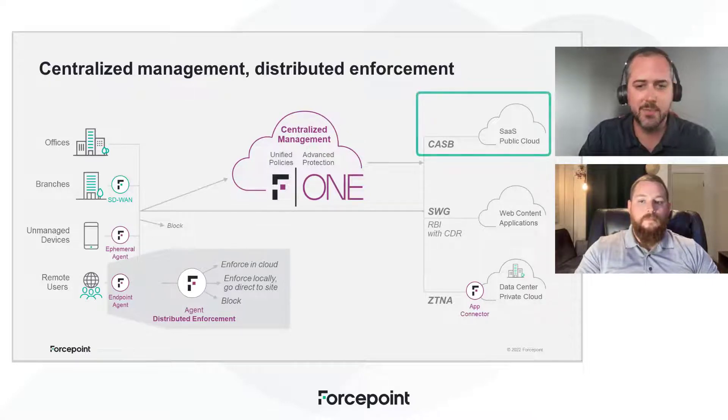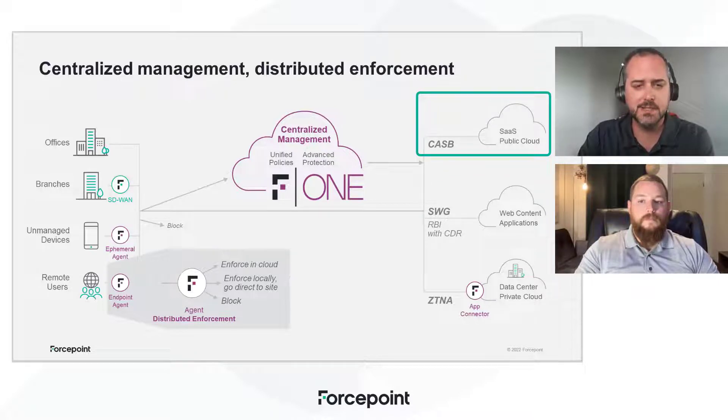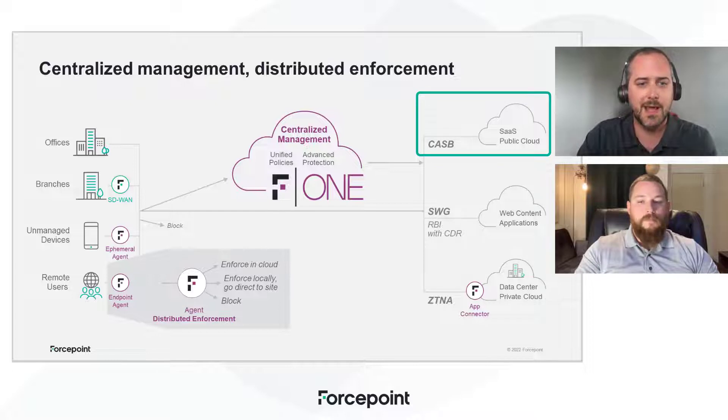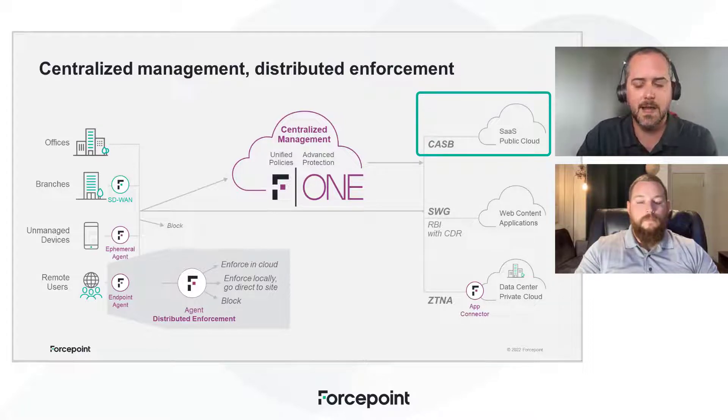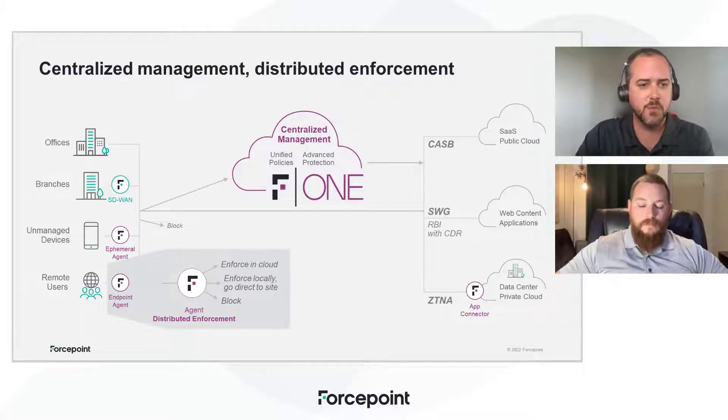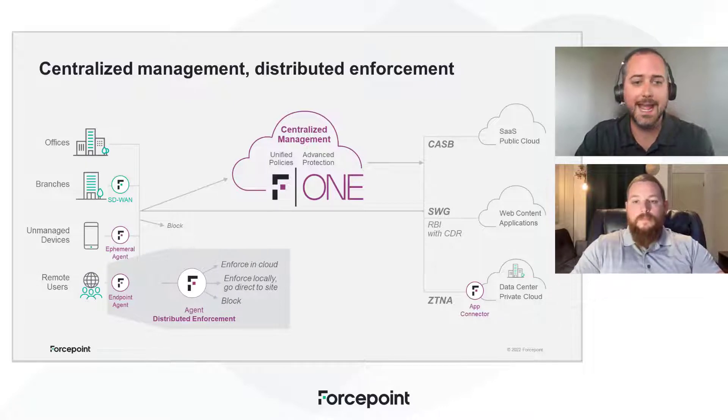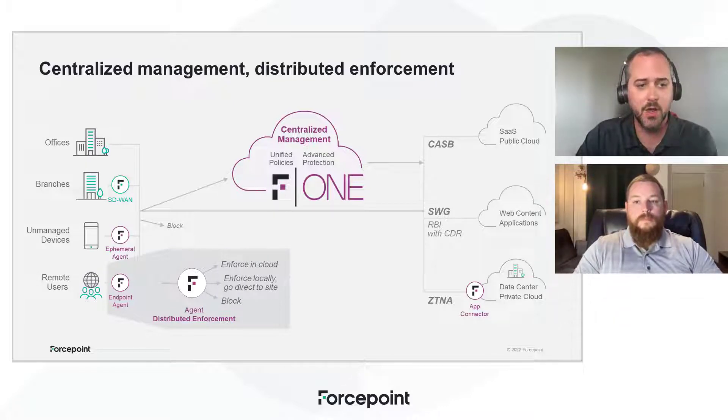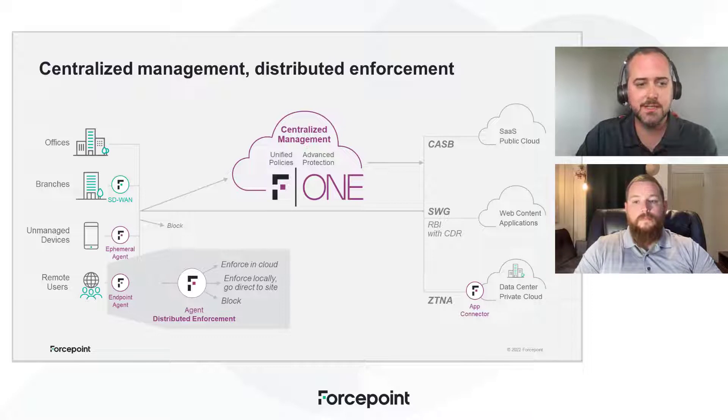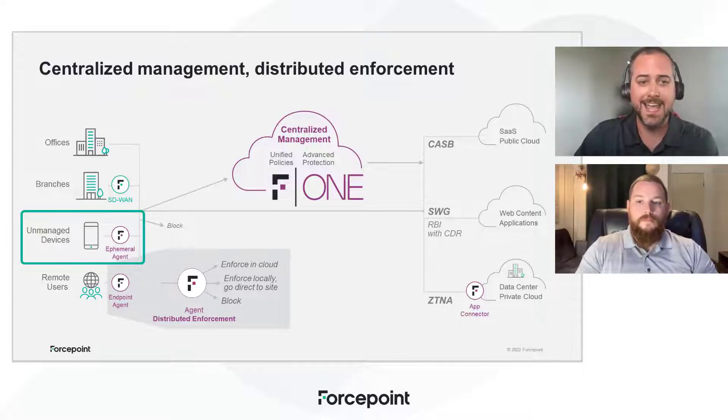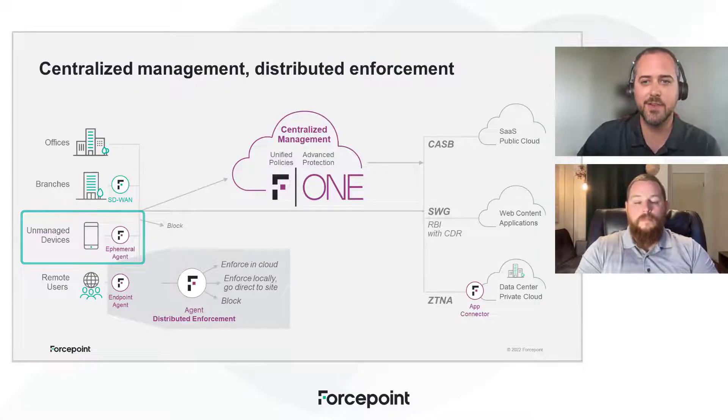And here we're looking at a high-level diagram showing the general capabilities that Forcepoint One is protecting. And this demo will be focused on the CASB use case or the CASB resources, which would be our cloud apps, SaaS, infrastructure as a service, platform as a service platforms. And looking at traffic coming from both managed devices, remote users on managed devices, as well as unmanaged devices. And with that, I'll kick it off to Justin.